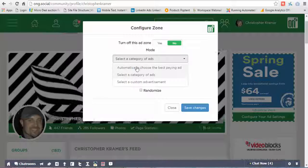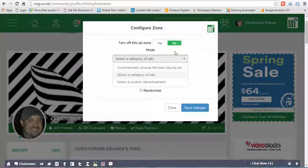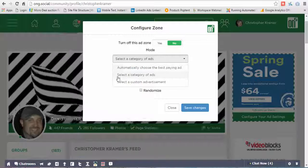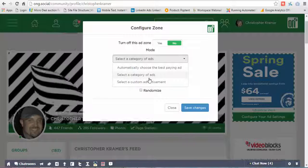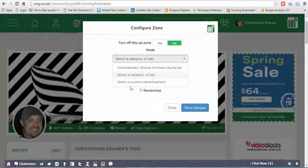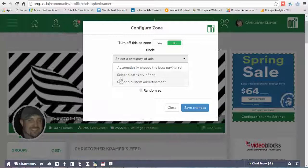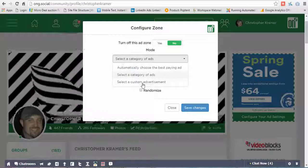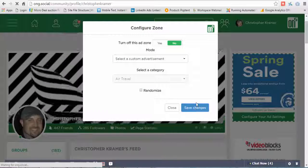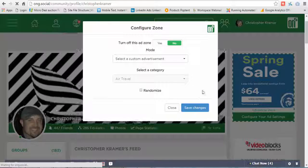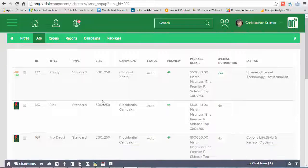When you want to choose an ad or a campaign, you can select by several different modes: you can choose to automatically have the system choose the ad for you, you can select a custom category, or you can select completely custom and see everything that's in the campaign gallery. I'm going to go ahead and take you into the campaign gallery quickly.